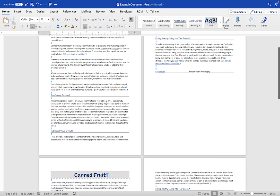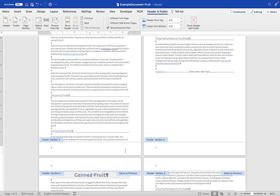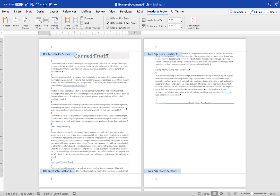The next thing we're going to do is get into the footer. The first thing we want to do when we get to the footer, if we want our pages to alternate, is click on Different Odd and Even Pages.